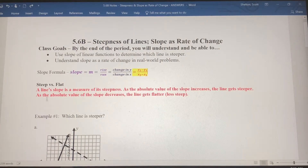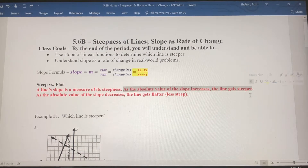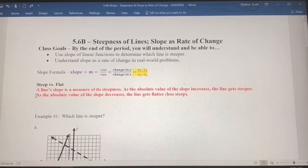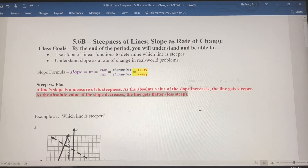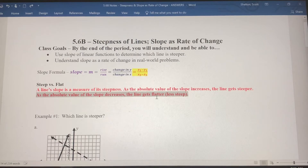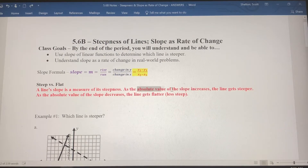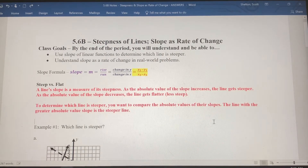Let's talk about steep versus flat. A line's slope is the measure of its steepness. As the absolute value of the slope increases, the line gets steeper — the greater the absolute value, the steeper the line. As the absolute value decreases, the line gets flatter. A horizontal line has a slope of zero, so the closer the absolute value gets to zero, the flatter the line. To determine which line is steeper, compare the absolute values of the slopes.